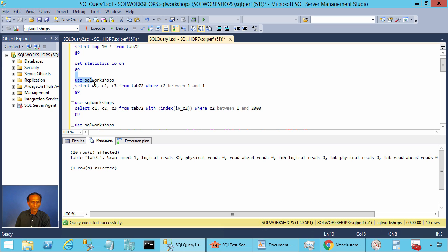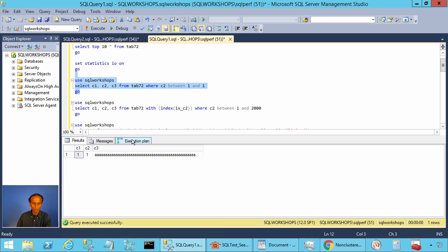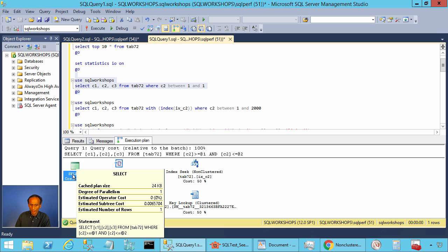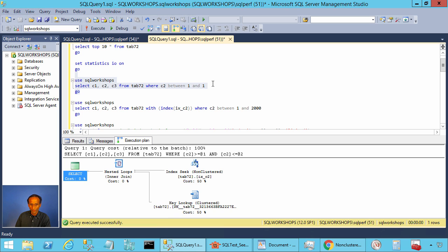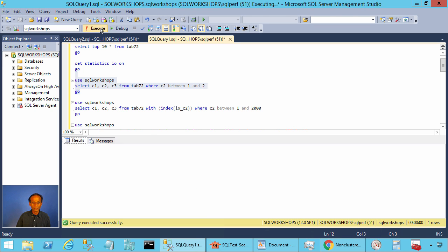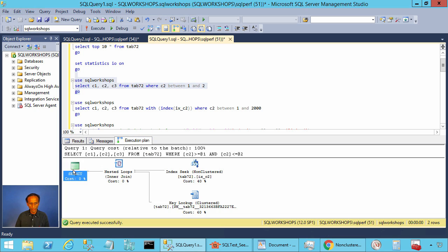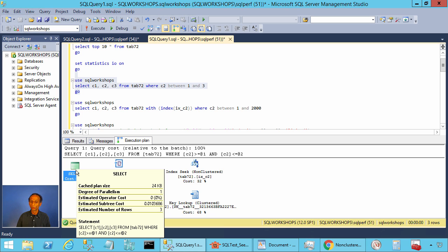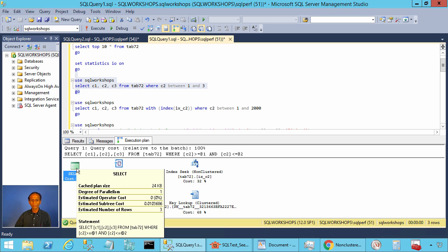Let's look at the cost. When you execute with C2 BETWEEN 1 AND 1 and hover the cursor over the select statement, the cost is 0.006. When you have C2 BETWEEN 1 AND 2, the cost slightly increases to 0.008. With C2 BETWEEN 1 AND 3, the cost increases further to 0.01. As there are more lookups to do, the estimated cost gradually increases.